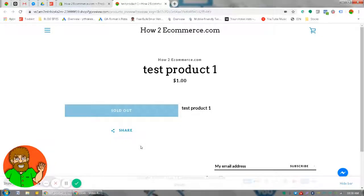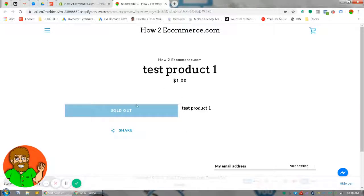Hey guys, Marshall here with HowToEcommerce.com. Hope you can hear me okay — sorry about the noise in the background. I wanted to go over today a great question about if you upload products and you see 'sold out.'